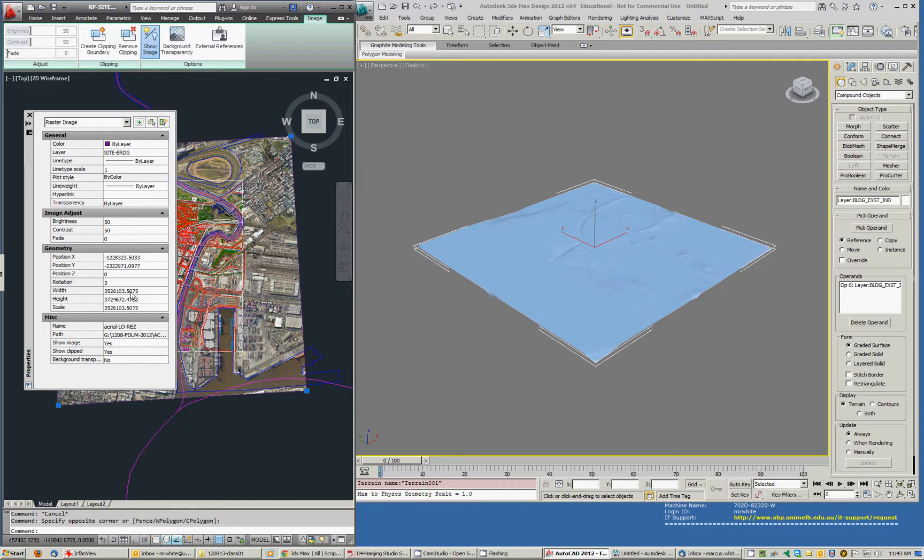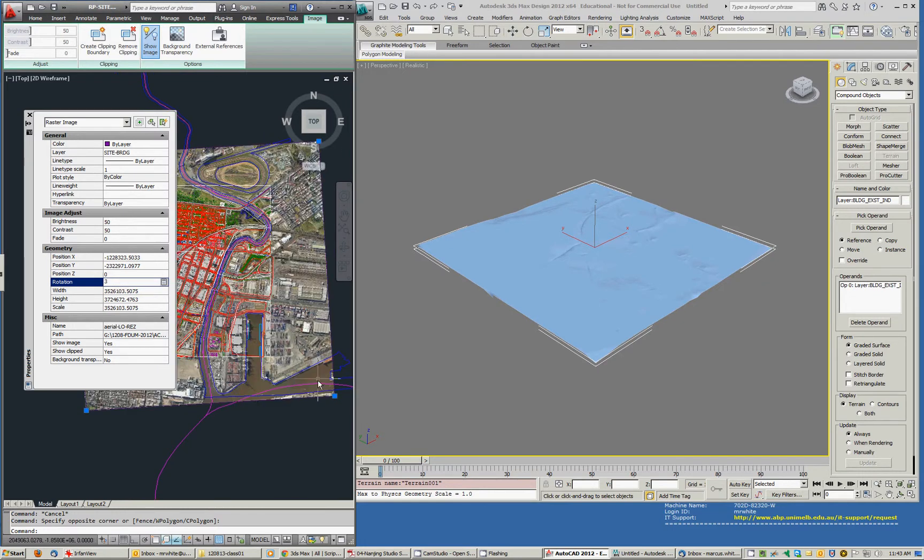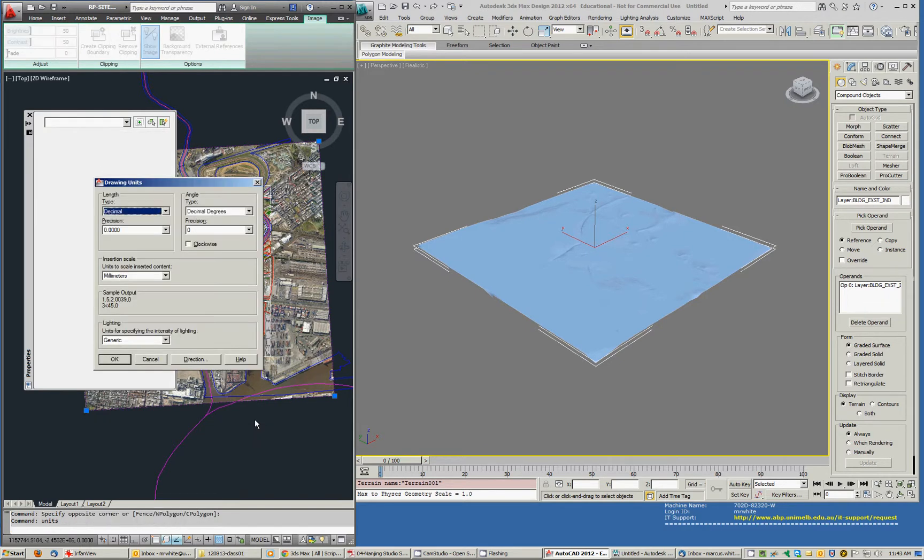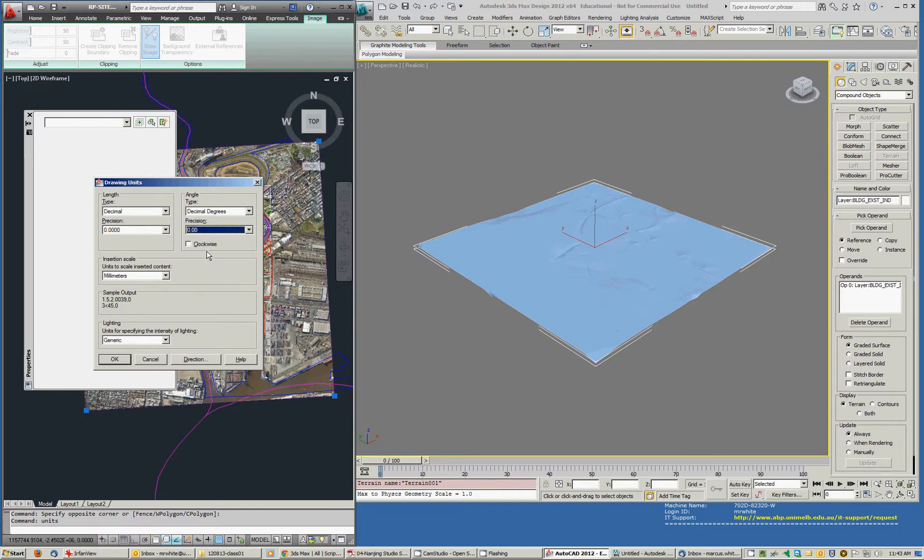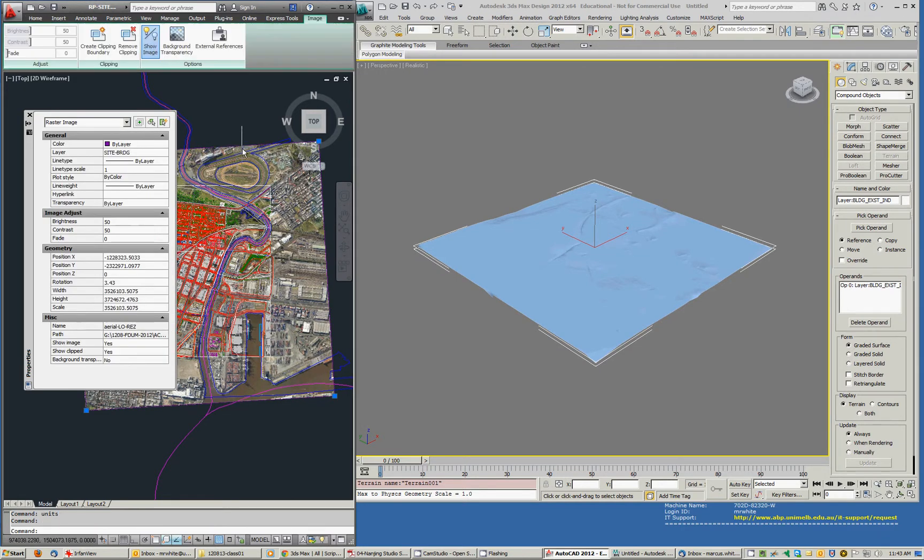Now the thing to check here, this box is set on three. It's probably set to round off, so I might just type in units and change my angle precision to have a couple of decimal points. OK, that way when I select the image rotations, it's actually 3.43. So what I'll do now is, I'll go into Max.